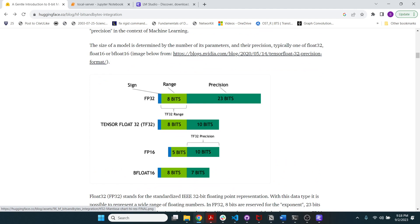As you can see here, this is basically an FP32 which has a precision of 23 bits, a range of 8 bits and 1 bit is the sign. Whereas an FP16 is basically half the memory footprint of an FP32.